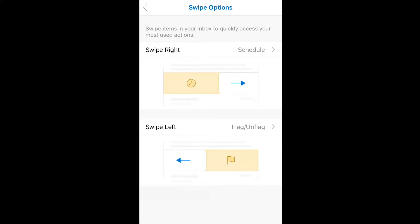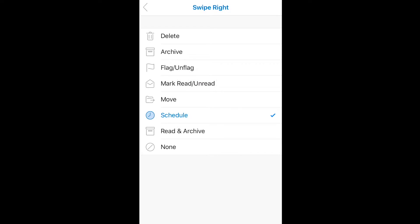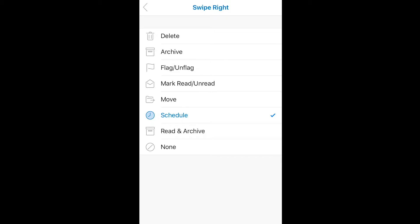We'll start with right, and here you can find a list of all the different functions that you can assign to that swipe. My personal favorite is delete, so we'll start with delete.